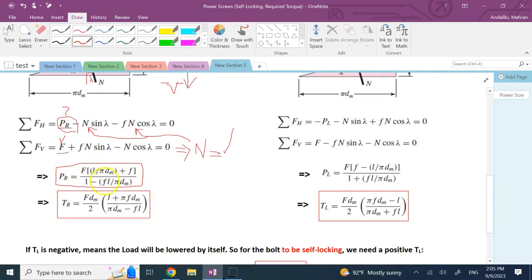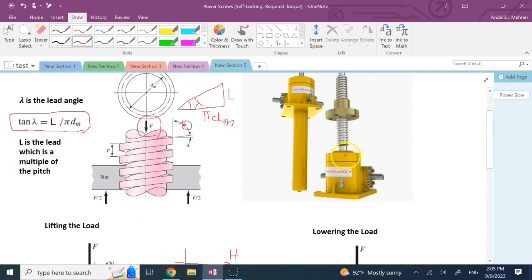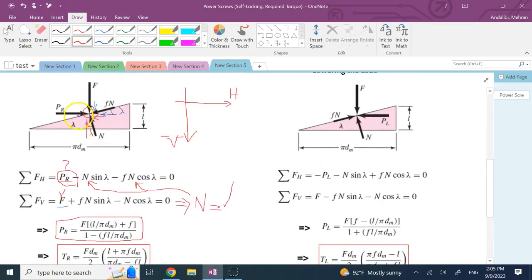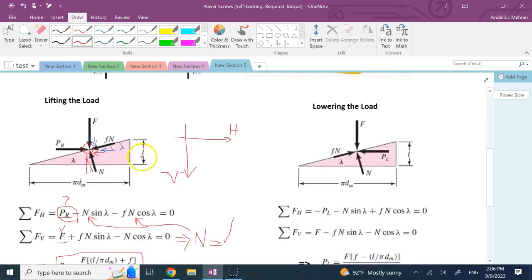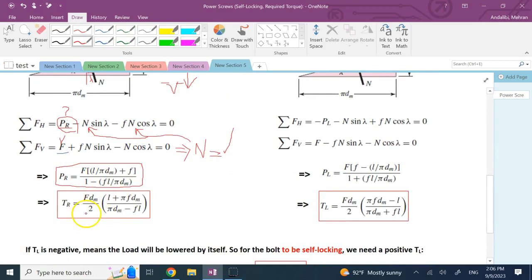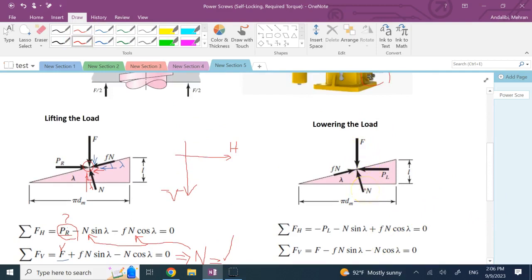This gives the force PR needed to lift the load. In a real jack you apply torque, not a direct force, so to find the torque multiply PR by the radius dm/2. That product gives the raising torque TR — the torque your motor or mechanical drive must supply to lift the load at constant speed.